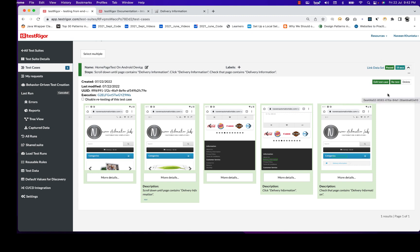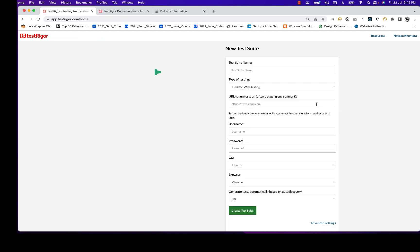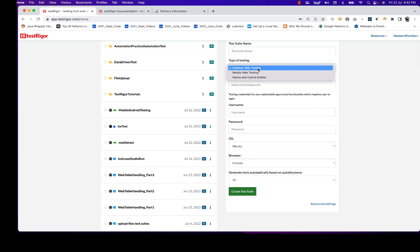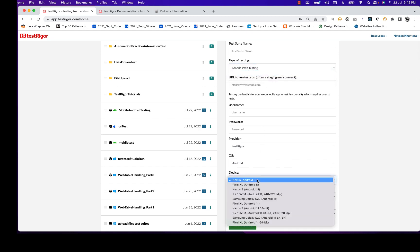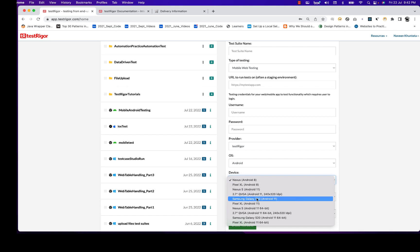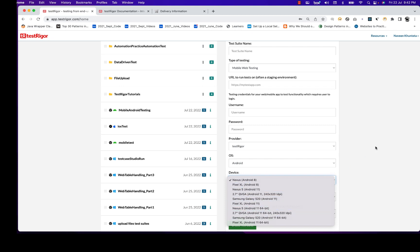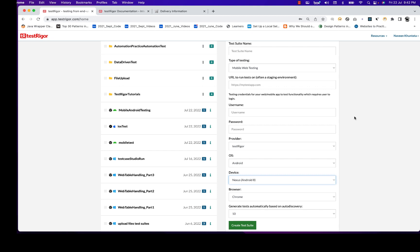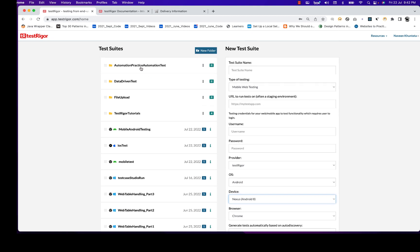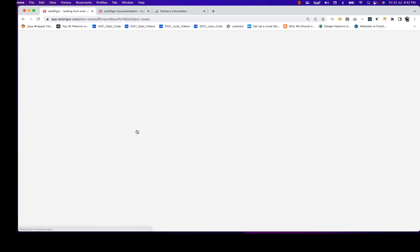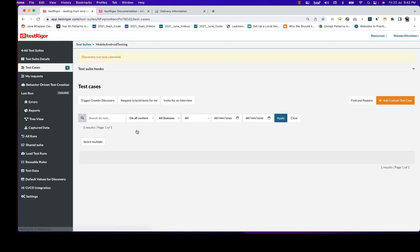You can simply use TestRigor on Android devices with multiple options — Nexus, Pixel, Excel, QVGA, Samsung, and more. They may add more devices later on. These are the supports available so far, and it absolutely works with mobile devices. Now I'll go back and try to run the same test on an iOS device as well.